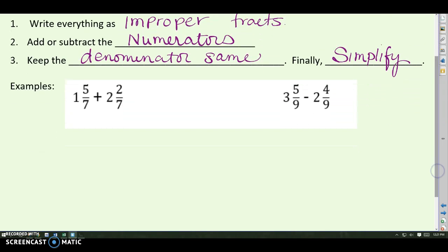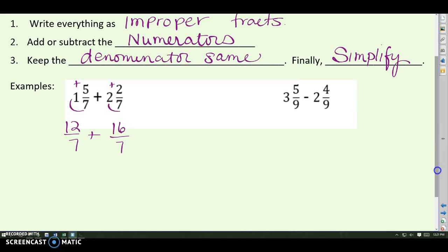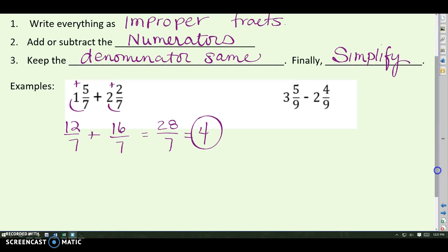Here's an example: one and five sevenths plus two and two sevenths. Change each to an improper fraction — one times seven plus five is twelve sevenths, and two times seven is fourteen plus two is sixteen sevenths. Add the numerators: twelve plus sixteen is twenty-eight sevenths. You could also write this as a mixed number — seven goes into twenty-eight four times, so the answer is four wholes.